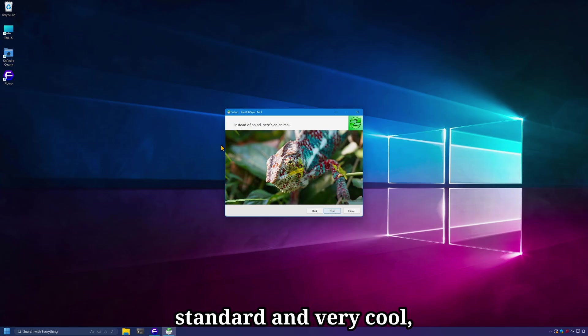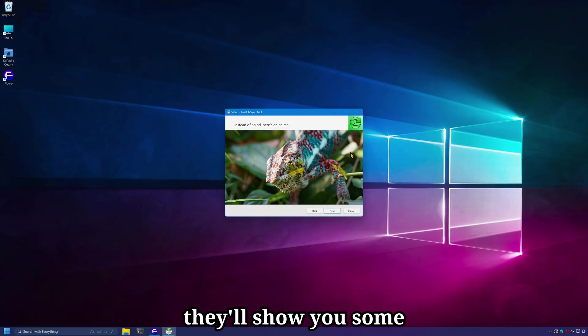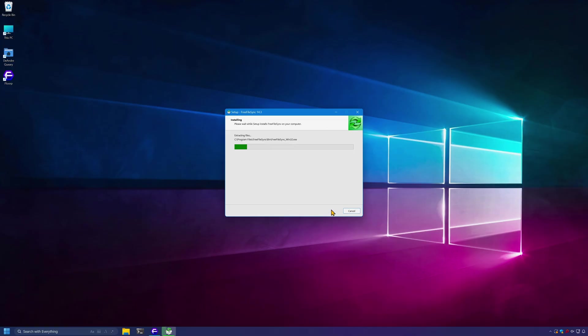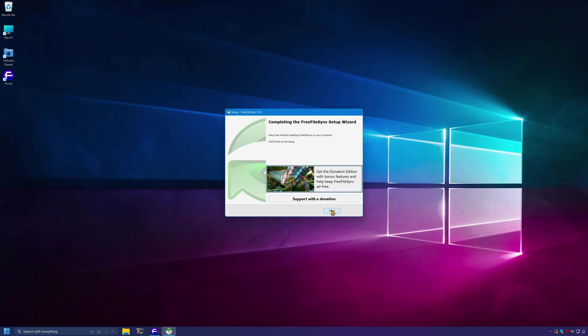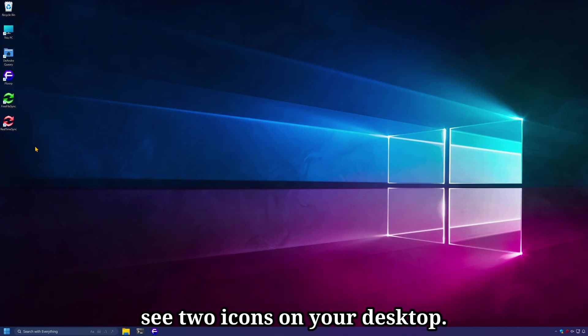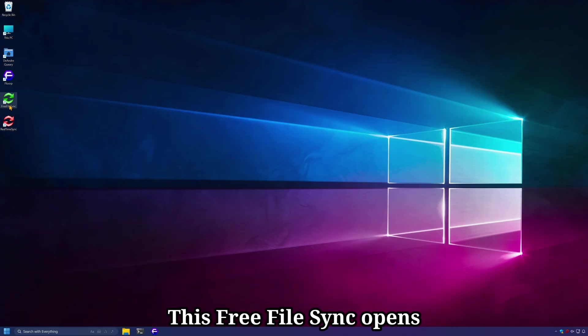Installation is pretty standard and very cool. Instead of showing you ads in the installation, they'll show you some cool pictures of animals. Once installation is complete, you should see two icons on your desktop: FreeFileSync and Real Time Sync.